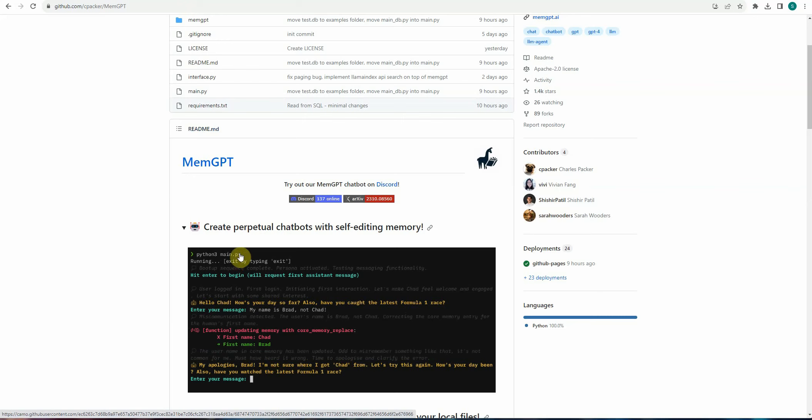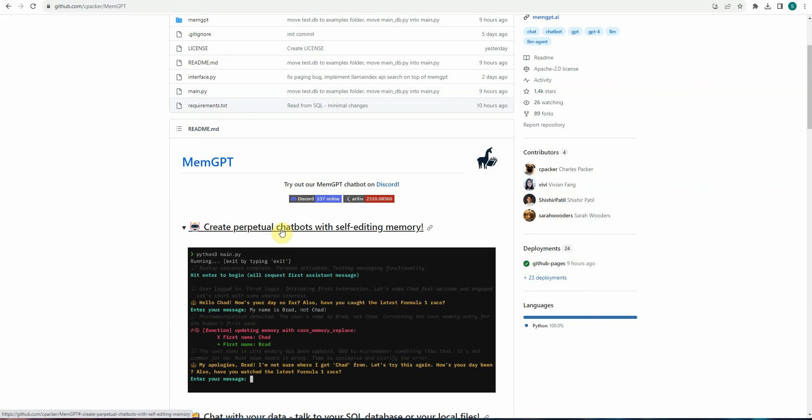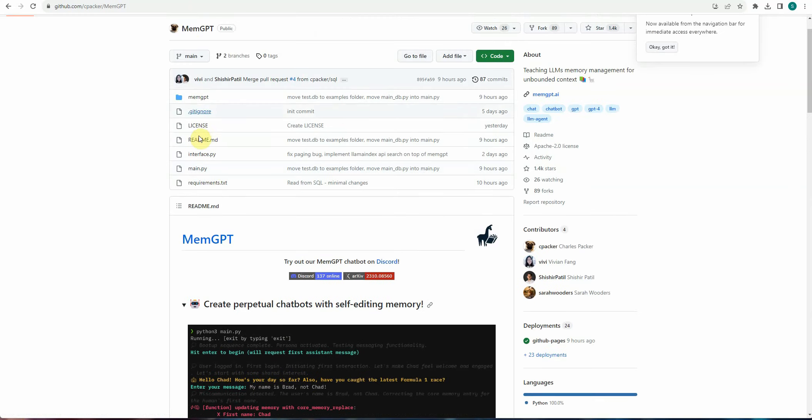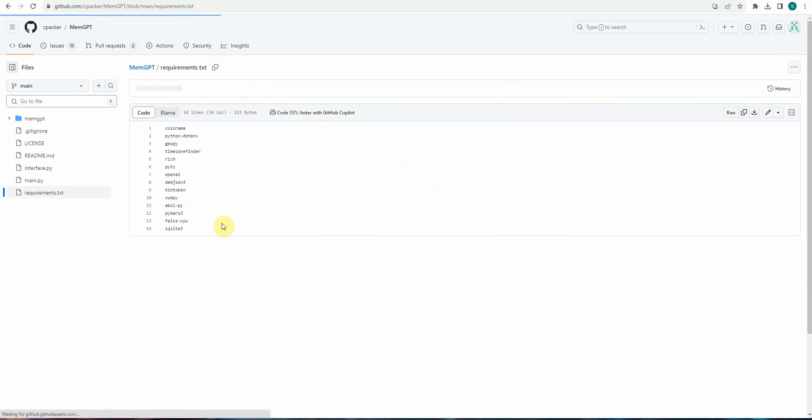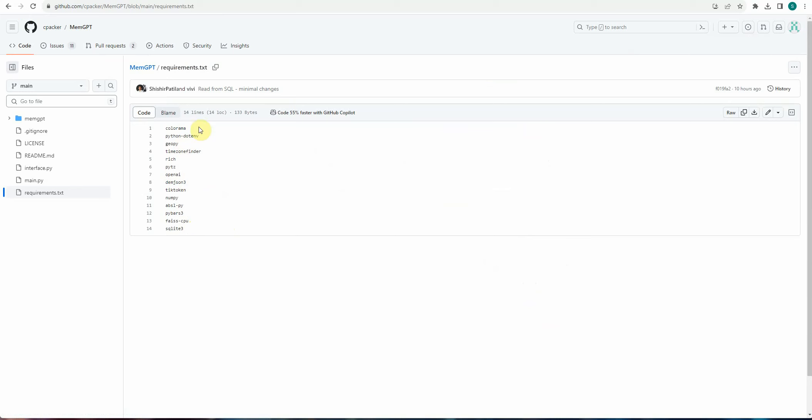It means user need not to go ahead and update the system in the back end or retrain the model. During this conversation, this bot will automatically get to know that, okay, he's not Chad, he's Brad. And going forward, he will always use the word Brad instead of Chad. So this is like kind of very great feature wherein everything is handled seamlessly during the conversation itself. So you can go ahead and use this particular, fork it and definitely have a look at it. These are the few packages which you need to install and get started. So I hope you enjoyed watching this video and do let me know in comments what are your use cases towards this MemGPT. Thanks for watching.